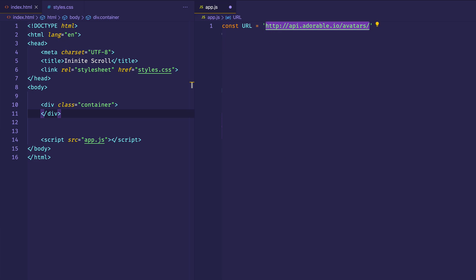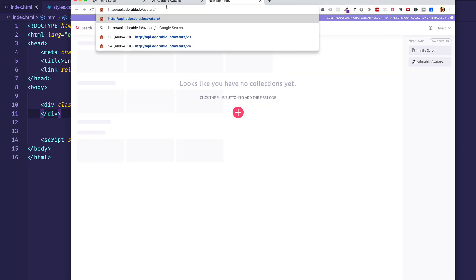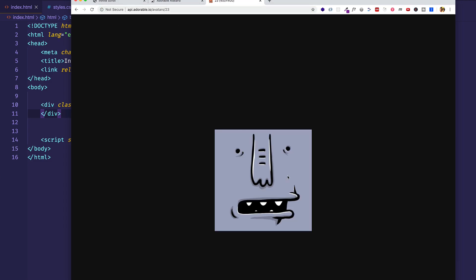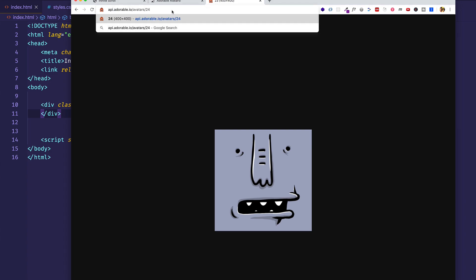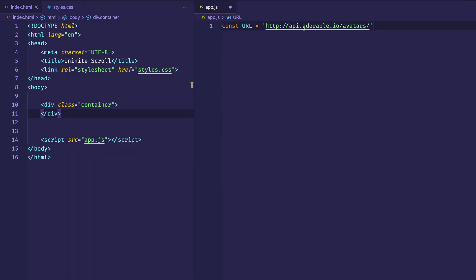Let's copy this URL, go into the browser, and try 23 for example. Here you can see we get this particular avatar at number 23. If we put in number 24, we get this random avatar, and so on. Part of what we're going to have to do is generate a random number every time we create an image and append it onto this URL.